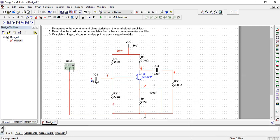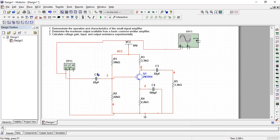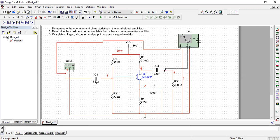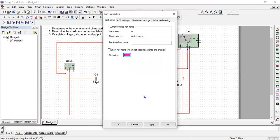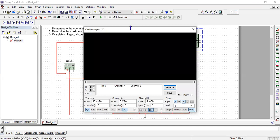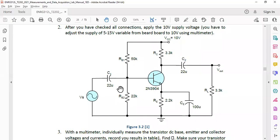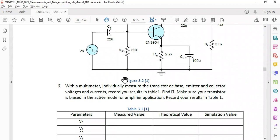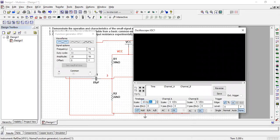To apply any input signal and this is our input as well in order to compare with the output. And this is our output that is across 3.3k resistance. So we can change the color of the output in order to differentiate between input and output. And we can set all these values according to what is given in the lab sheet so that it matches what is expected. So 10 millivolts, 100 kilohertz.